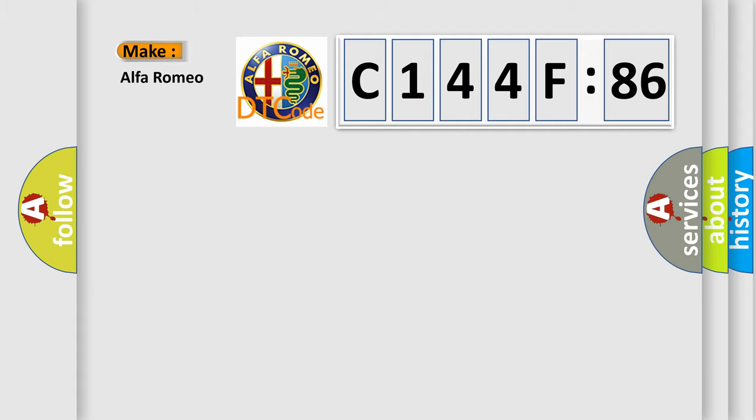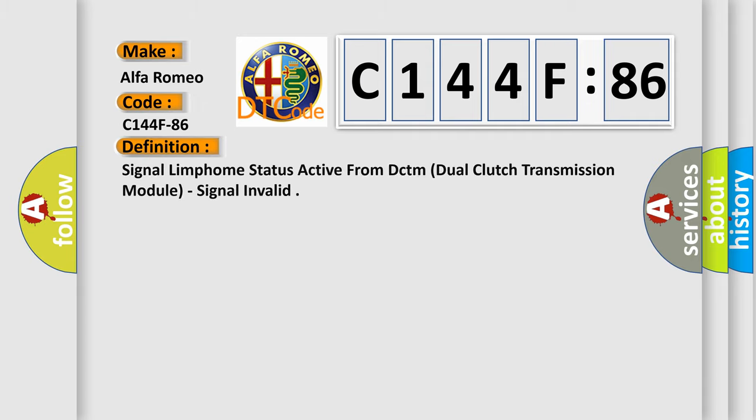So, what does the diagnostic trouble code C144F86 interpret specifically for Alfa Romeo? The basic definition is: signal limp home status active from DCTM dual clutch transmission module, signal invalid.